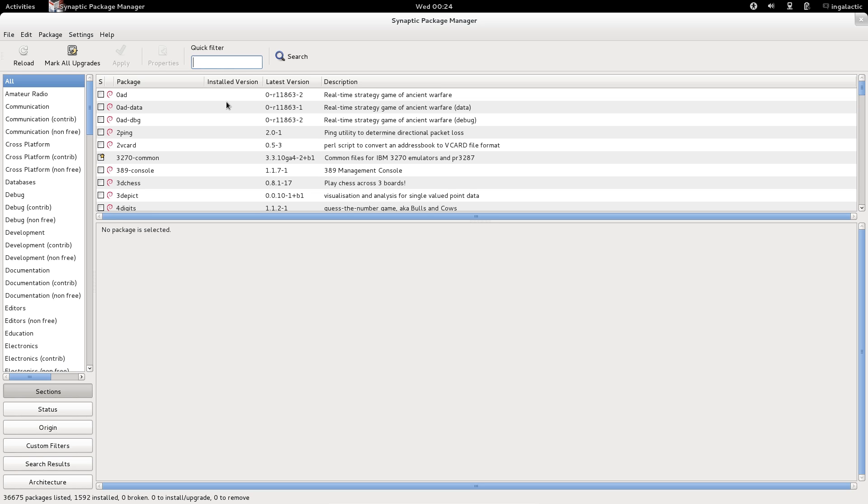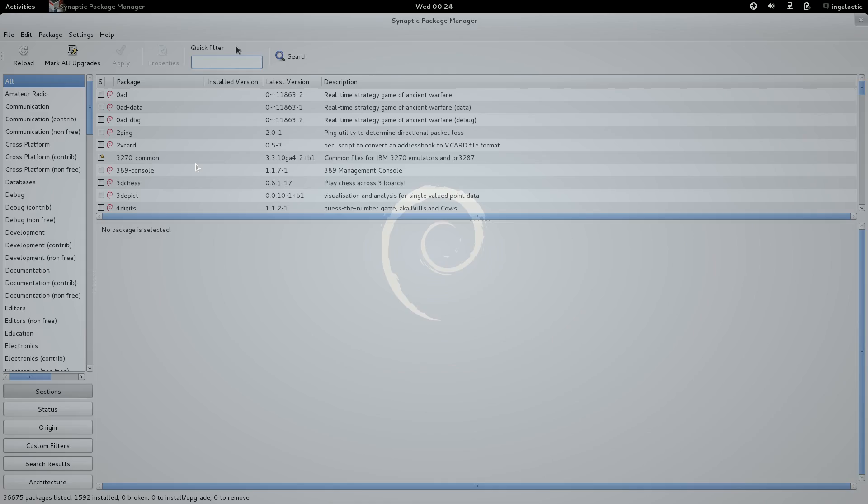Hence that's why Ubuntu uses it, Linux Mint Debian Edition uses it and many other distributions as well.